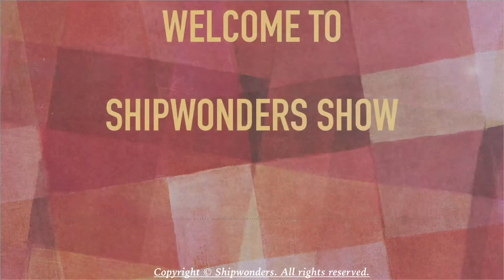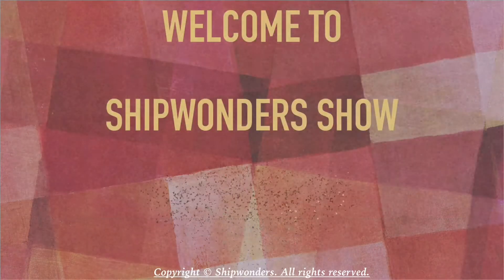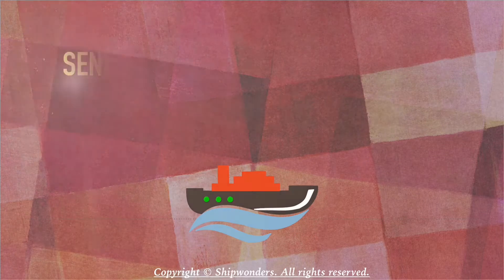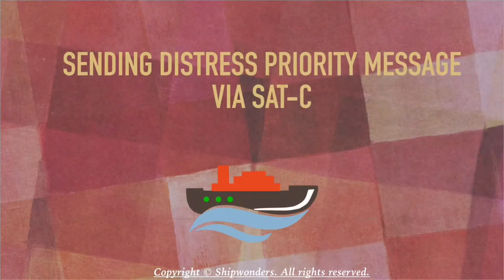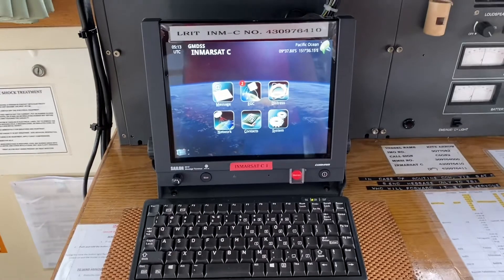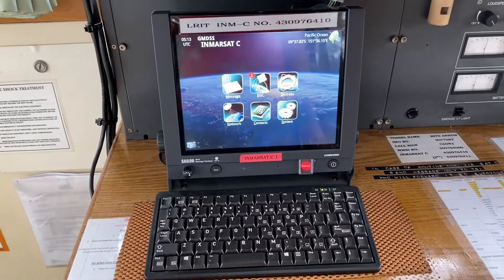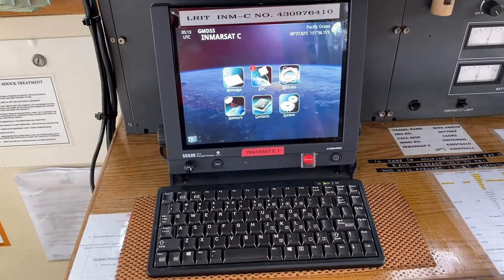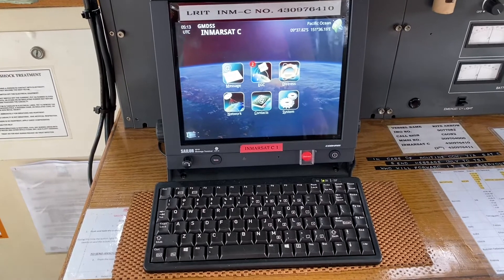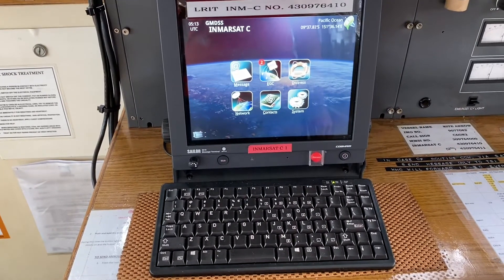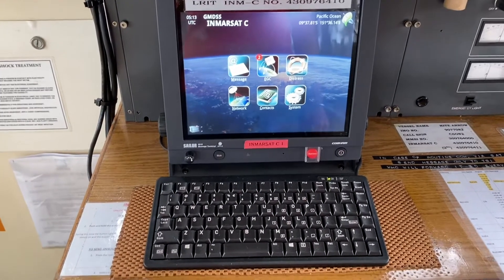Hello and welcome to Shipwondershow. Today we will see how to send a distress priority message via SACC Sailor 6018 message terminal.